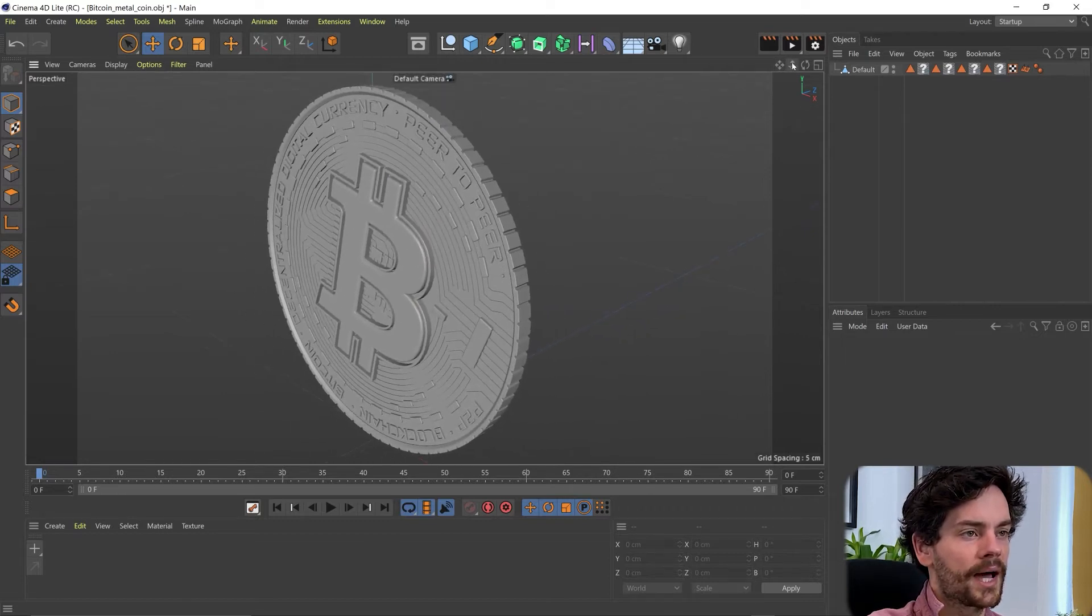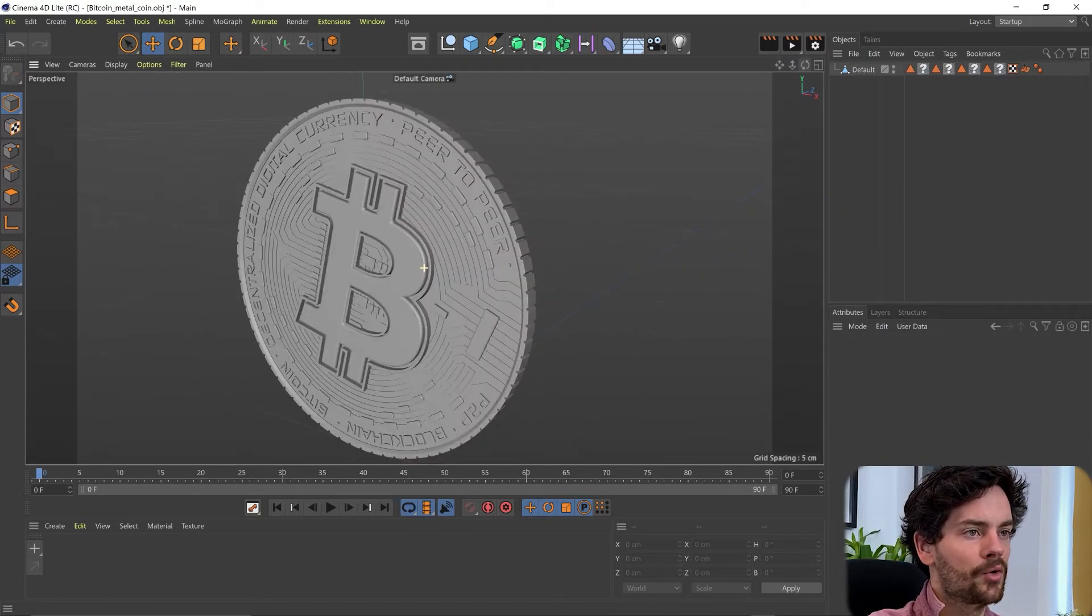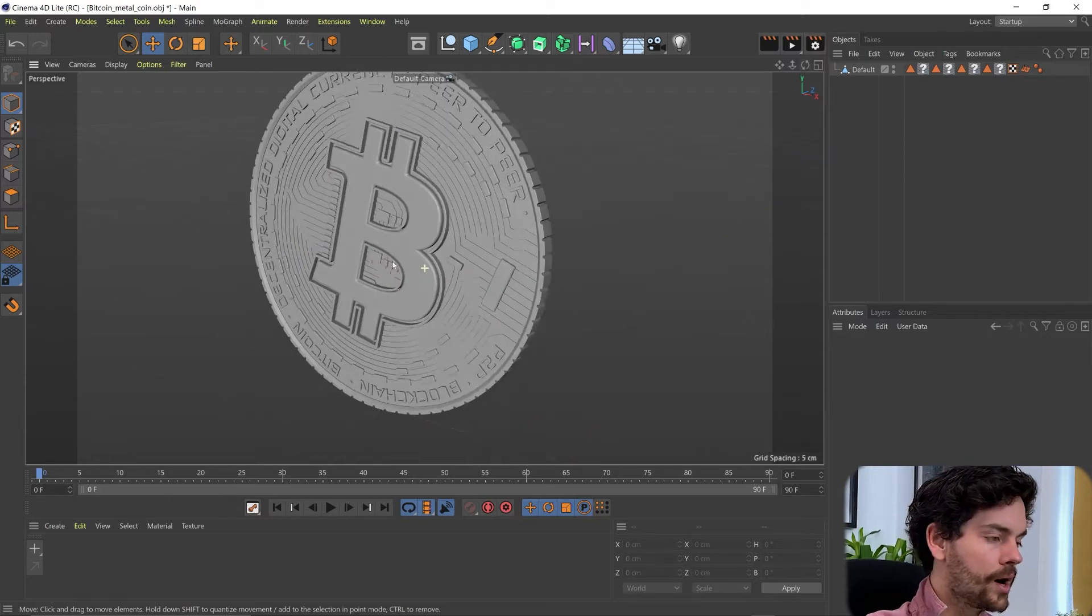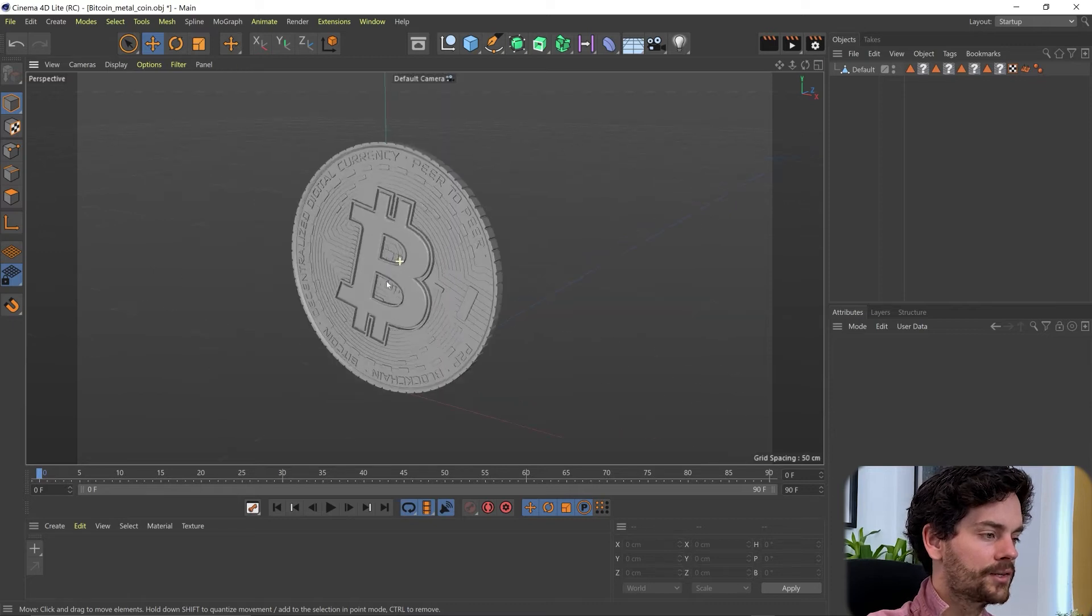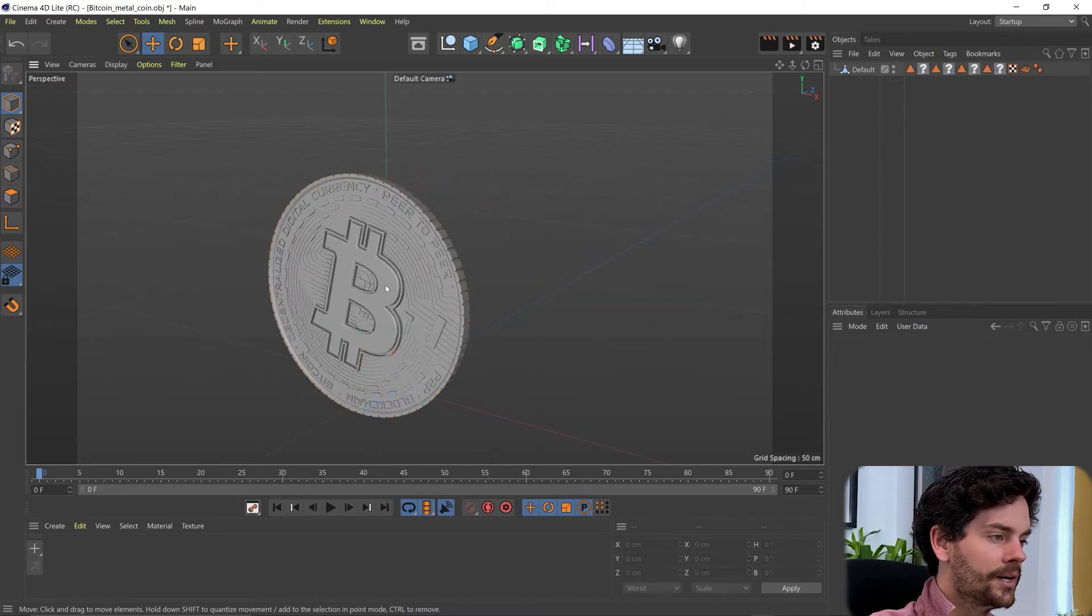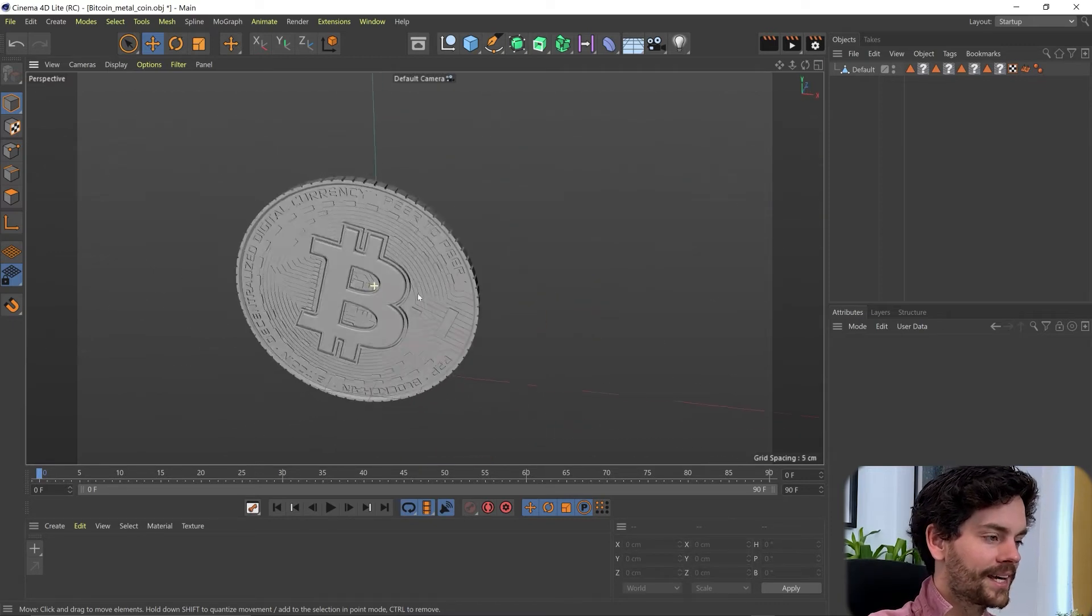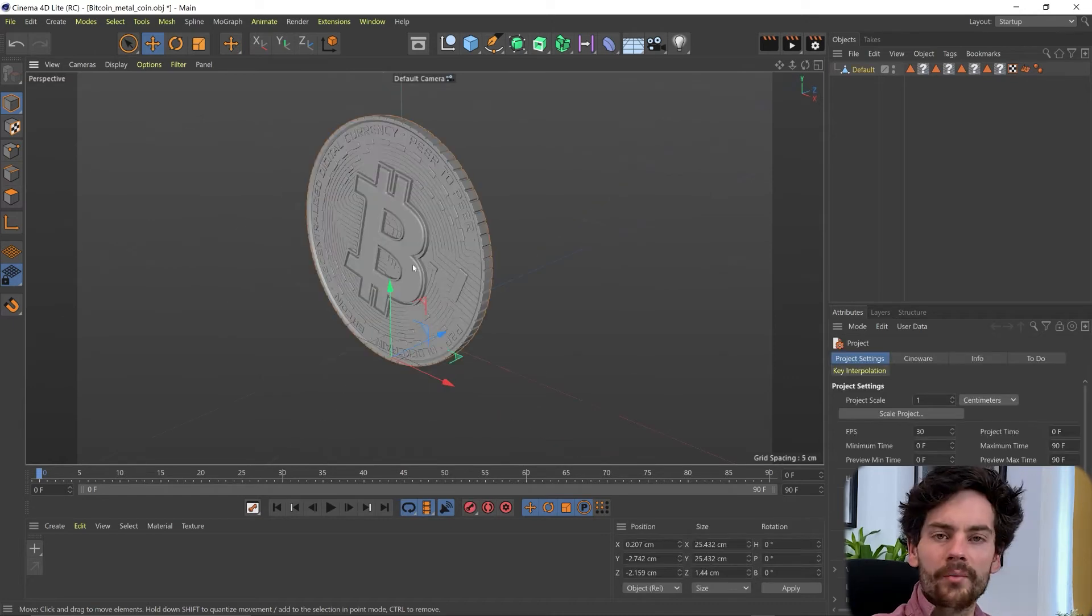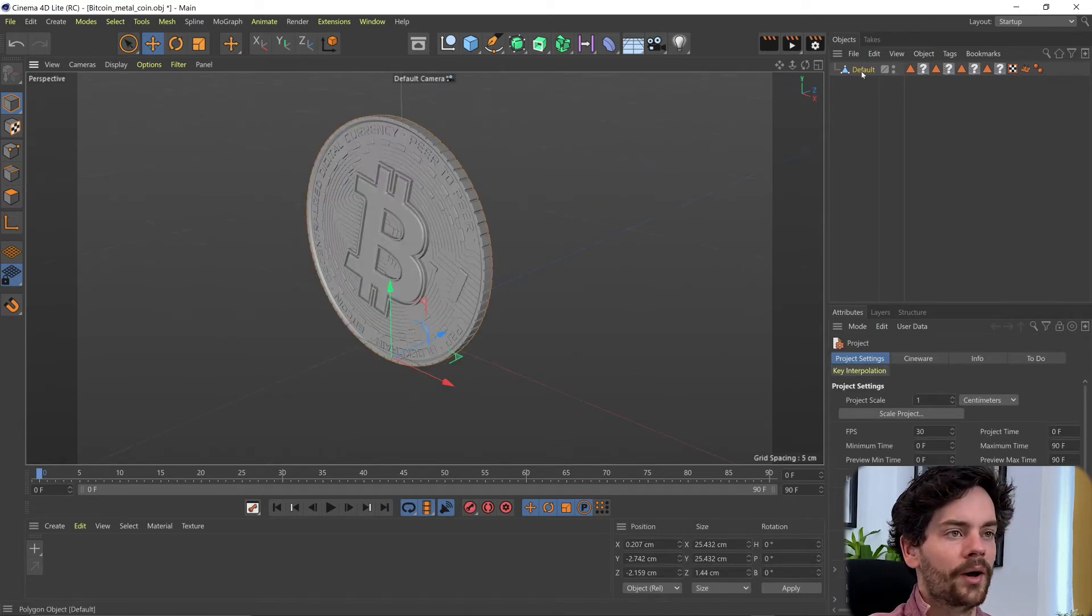Which is Pan, Zoom and Orbit. Or we can use the 1, 2 and 3 keys. So 1, click and drag is Pan. 2, click and drag is Zoom. 3, click and drag is Orbit. So when we dropped this file in it actually opened a new project.